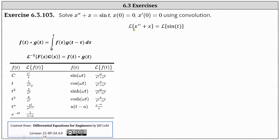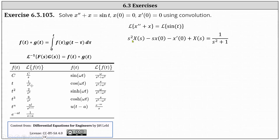On the left, the Laplace transform of X double prime is equal to S squared times big X of S, minus S times X of zero, minus X prime of zero. And then we have plus the Laplace transform of X, which gives us plus big X of S. On the right, the Laplace transform of sine T is equal to one divided by the quantity S squared plus one.